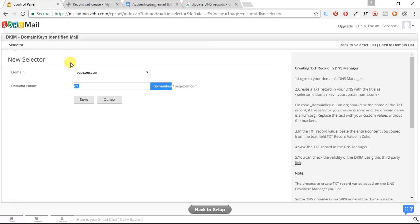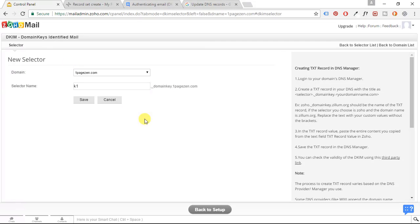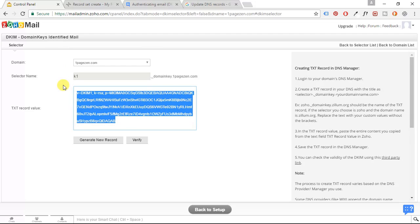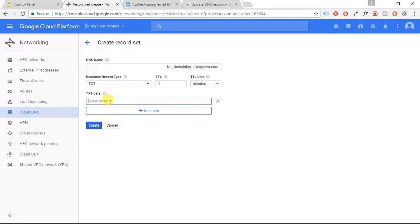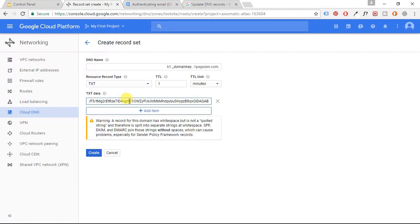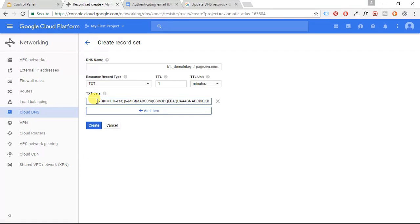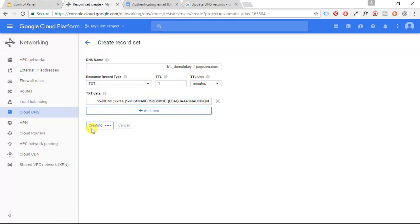And for text data, we're going to copy all of this and we're going to paste it. And we're going to put quotation marks around it. And we're going to click create.